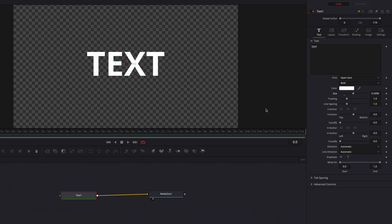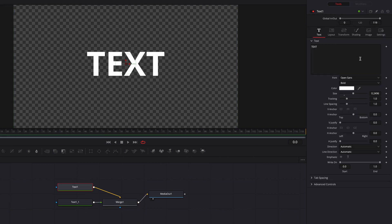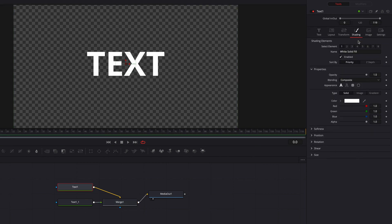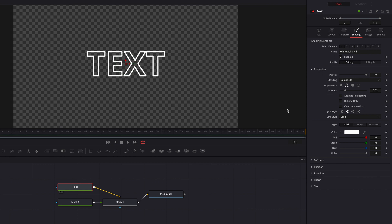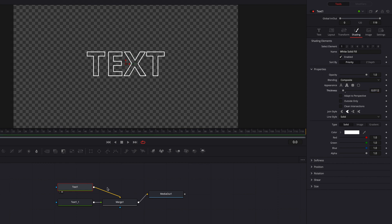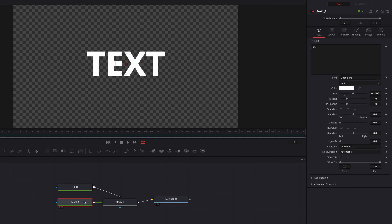Let's copy and paste this text node, then go back to the background text node and go to Shading. Let's switch to text outline under Appearance. For some fonts you may not need to do this, but in this example let's bring down the thickness a little bit so that it's going to look a little better.